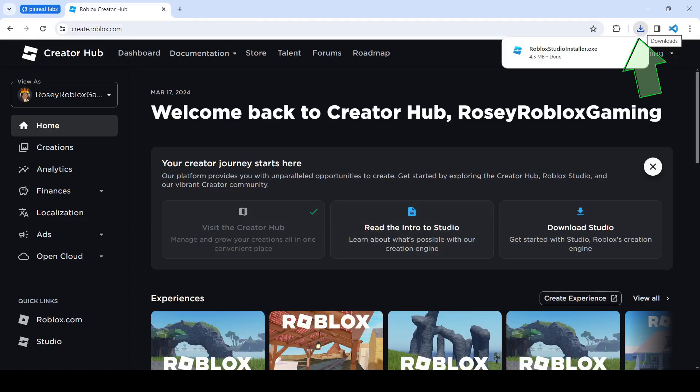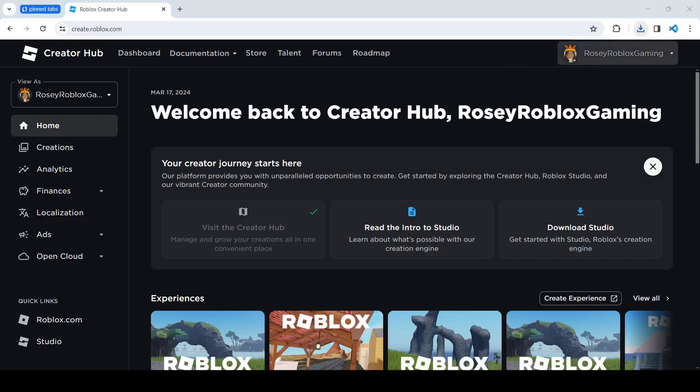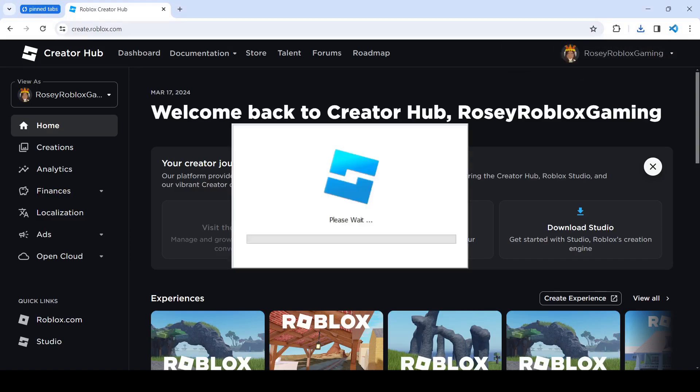I'm going to open the installer and then wait for it to install.